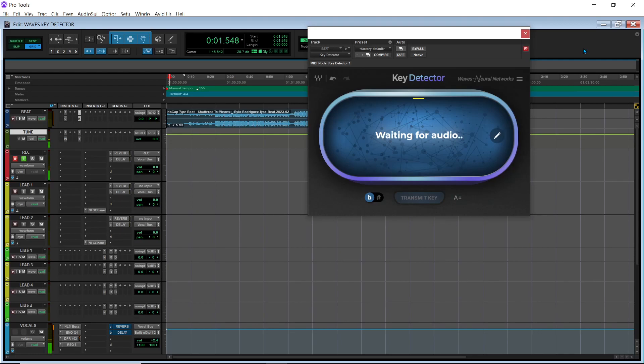What's up, YouTube? It's your boy Tracity. We back at it again. So today we're going to go over how to use the new Waves Key Detector plug-in.